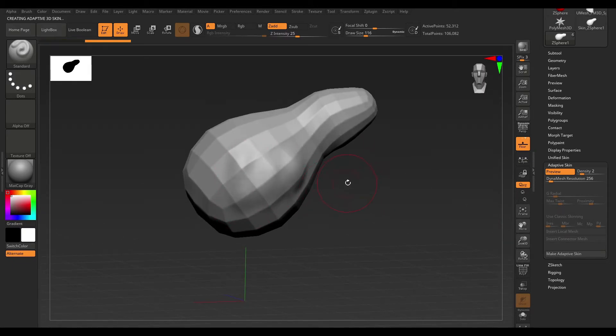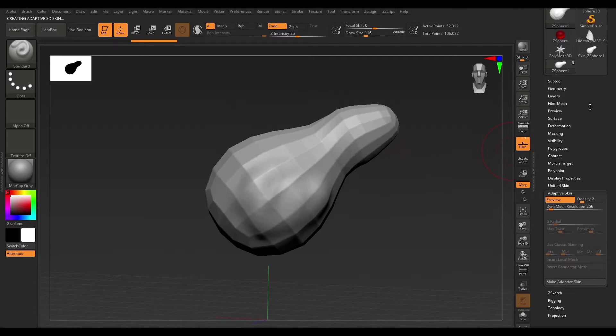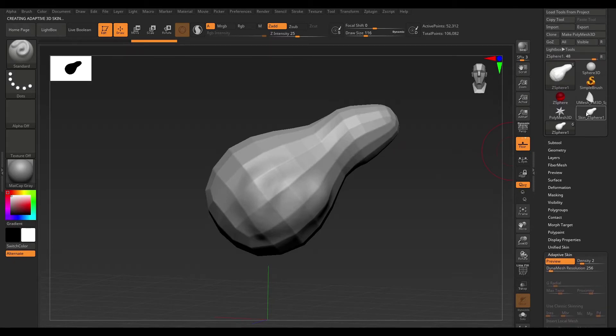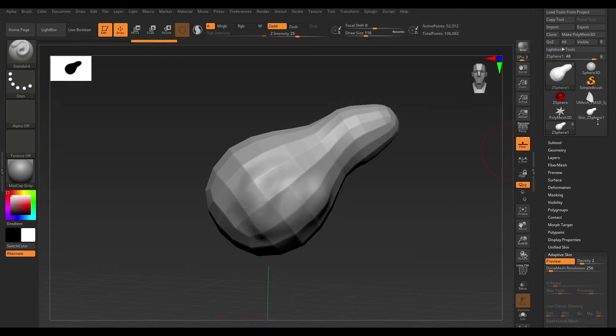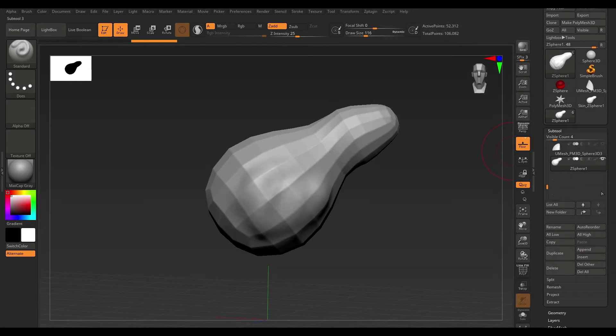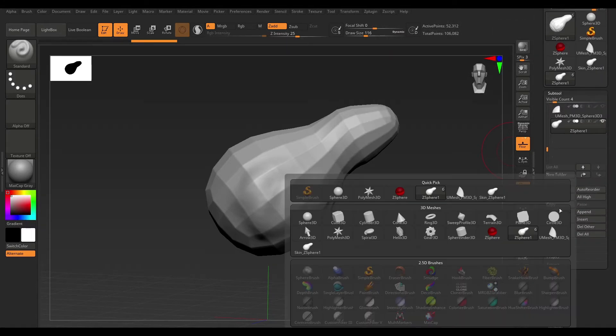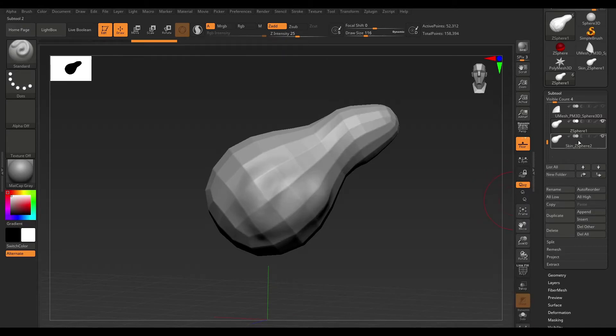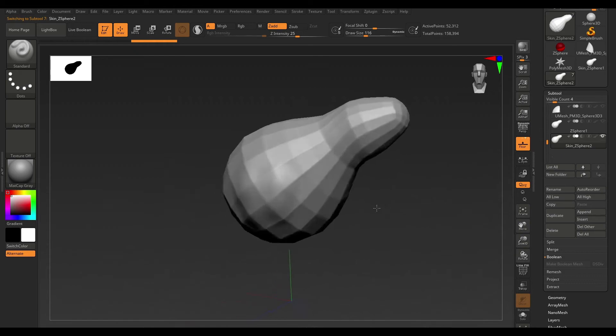Now, you never want to sculpt on top of this because this is actually a preview mesh. Your actual mesh is right here in the tool palette. It says skin underscore z sphere one. And that's your actual mesh. So, go ahead and append that from the tool palette and hide the preview mesh and actually work on this one.